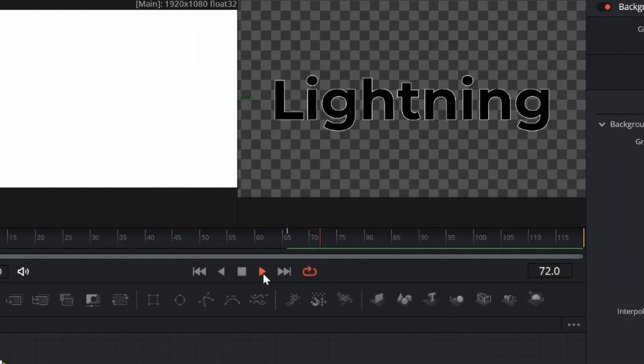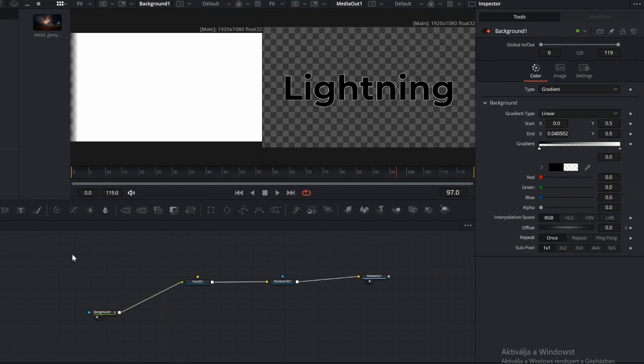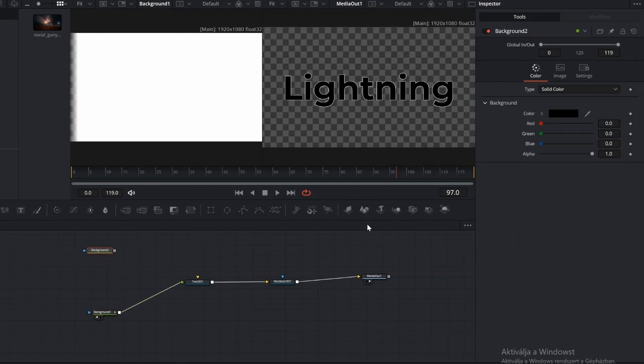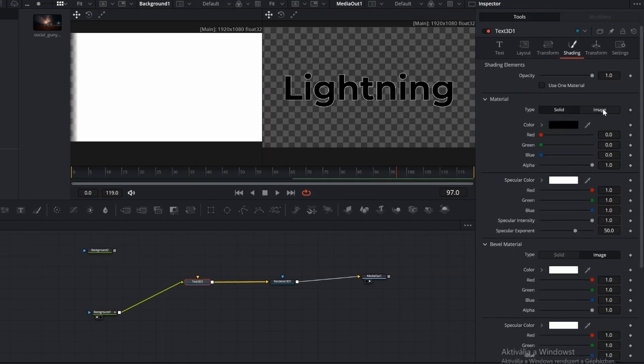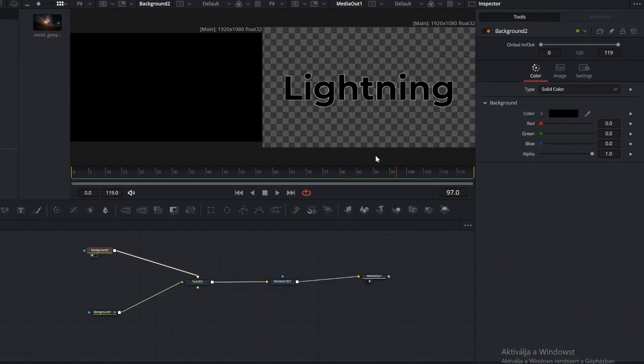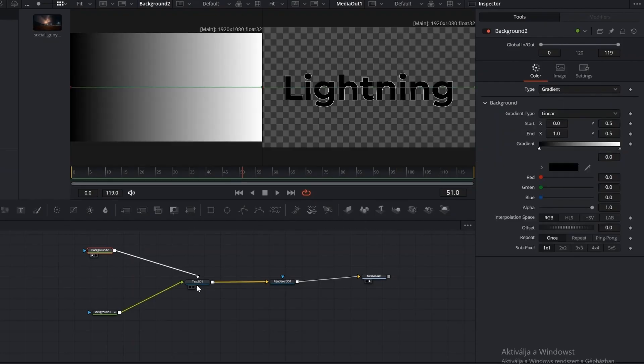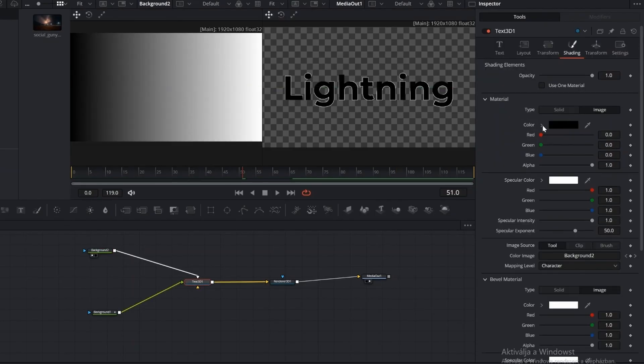Add a new background node. Change the material type to Image. This gives you a new tab where you can connect an image source and attach the background node to it. Change this background to Gradient as well. Change the text color to white. Now you can see the gradient inside the letters.